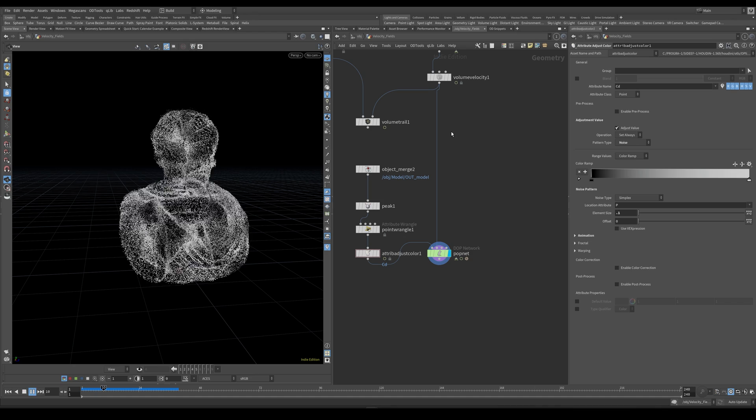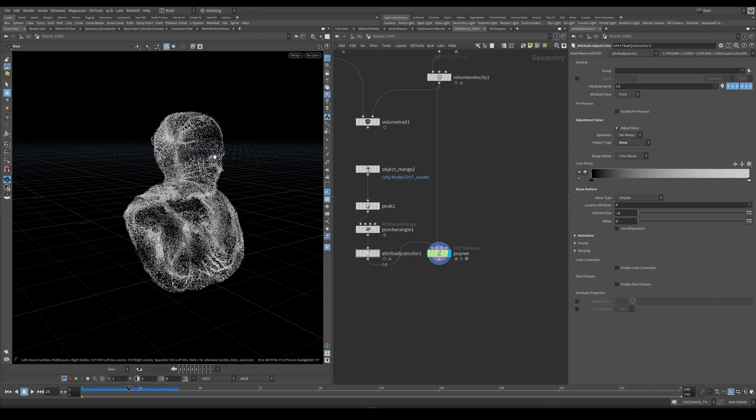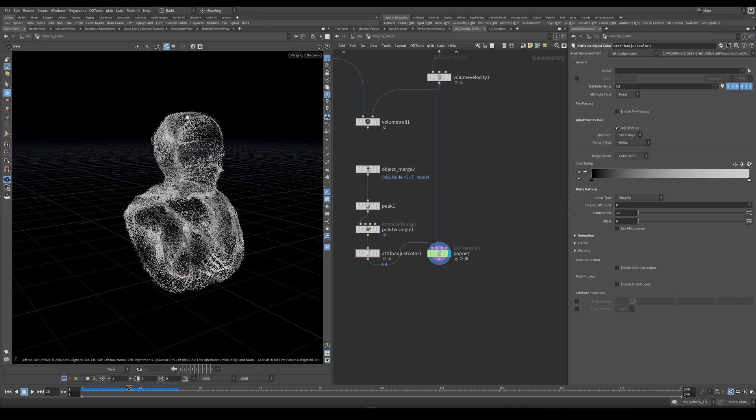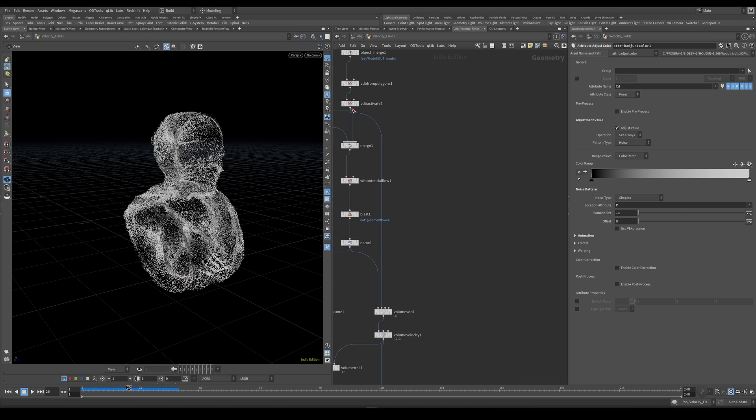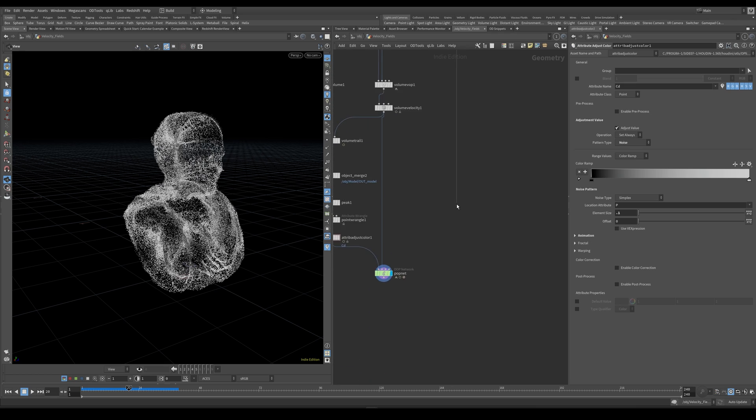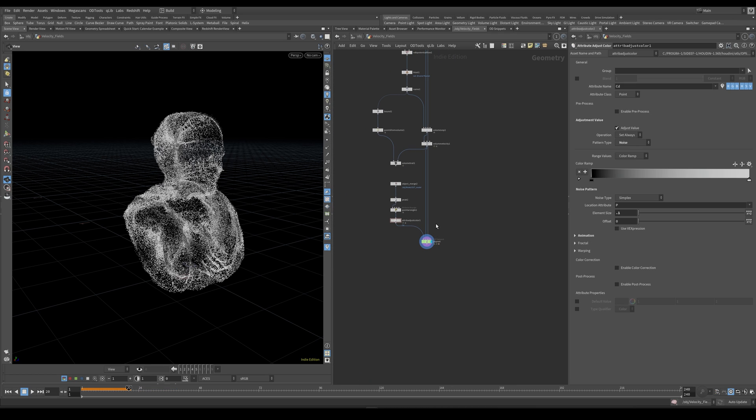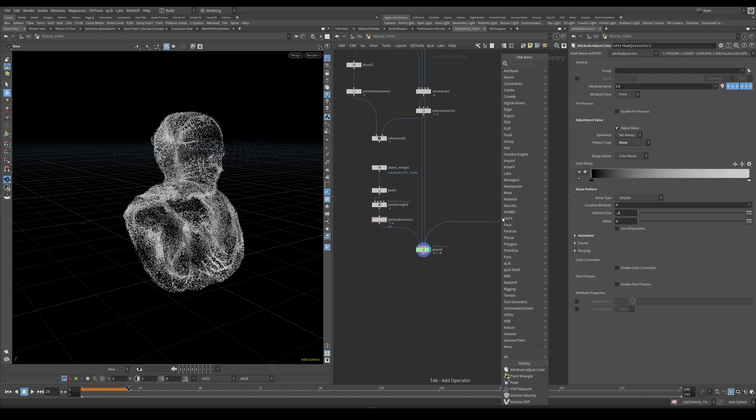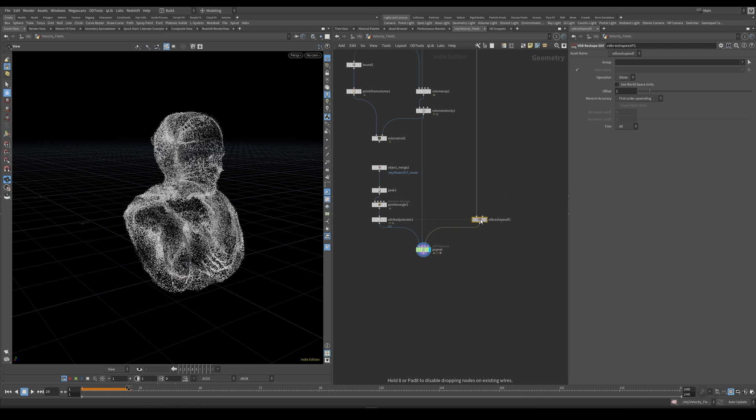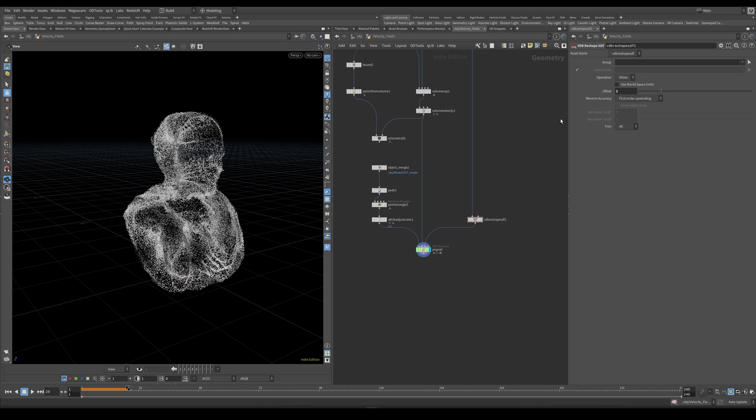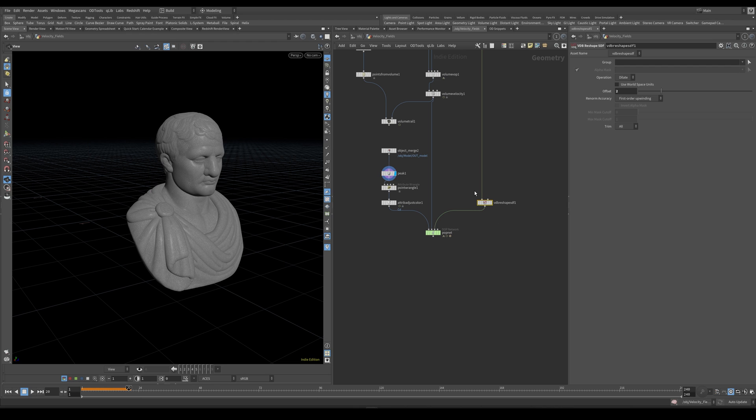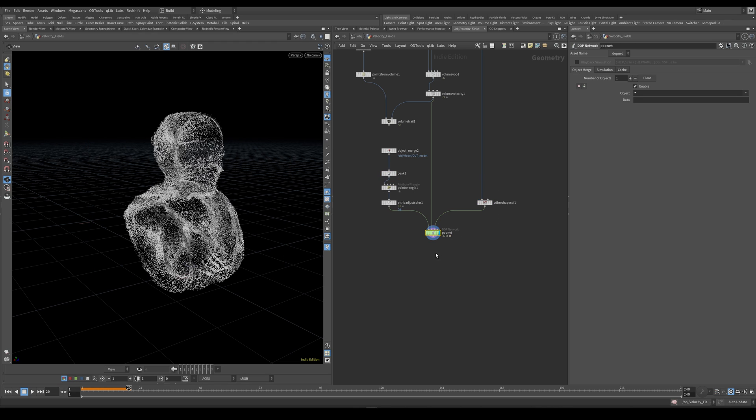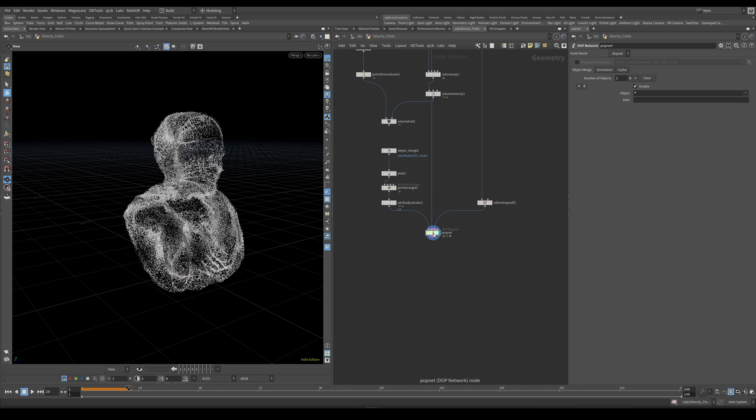And the reason this still isn't looking very good. I mean it's looking fine, but the particles are getting stuck while they are traveling along the velocity field and we can fix this again by using this initial collision VDB. Let's plug this into the third input. And I would also just like to use a reshape stf. Have this set at dilate and let's dilate this by maybe 2. And this is going to be basically the same as what we did here with the peak node. So let's dive back inside of our popnet.